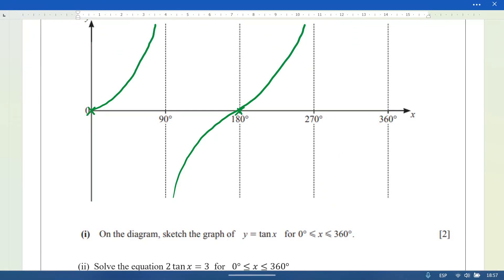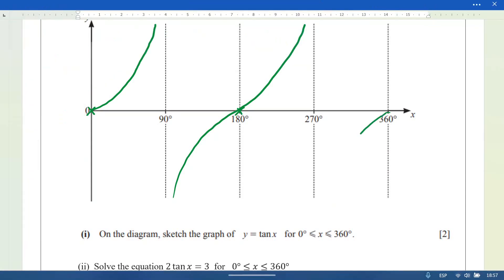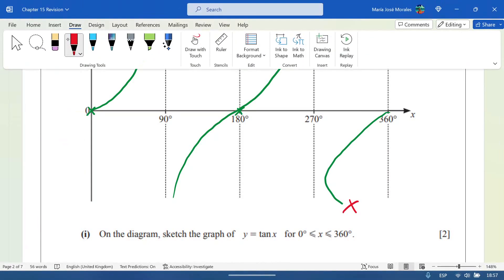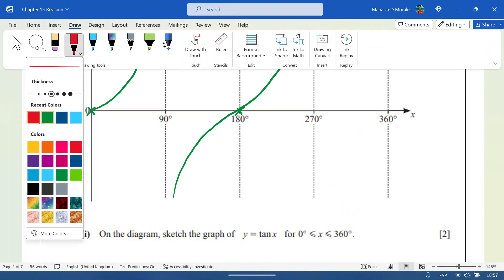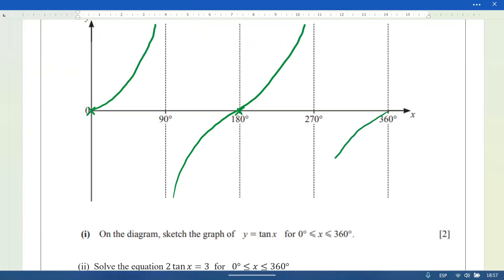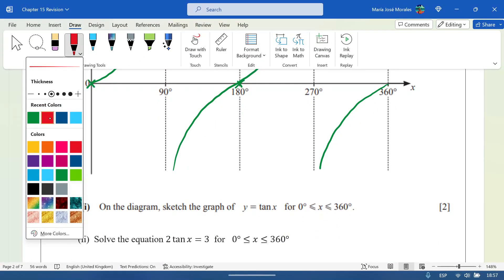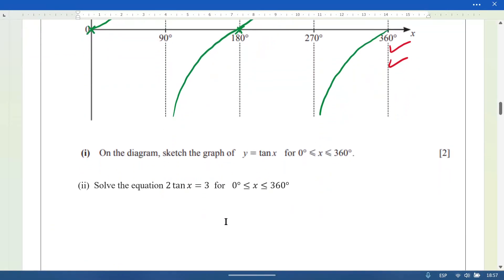Common mistakes to avoid: curving back instead of continuing towards the asymptote, or crossing the lines at 90 and 270 — both will lose you a mark. Make sure the curve gets closer to the asymptote but never touches it. For a perfect graph you get two marks; silly mistakes like crossing the asymptote or not going through 180 and zero will cost a mark.